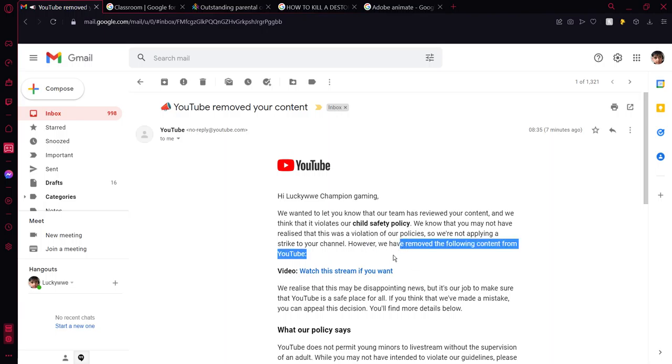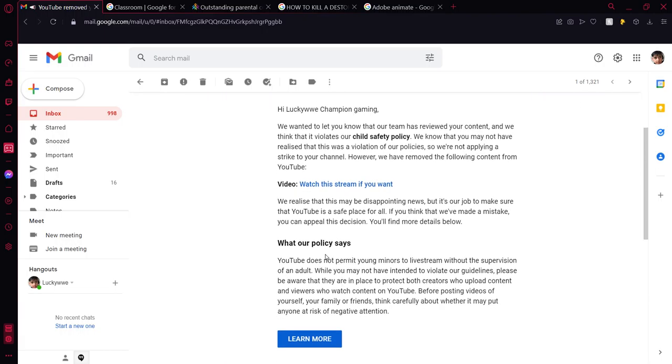So we are not applying a strike to your channel. Yes, thank you YouTube. See, this is why YouTube knows we've made a mistake and they won't apply a strike. Thank you.